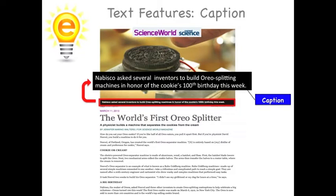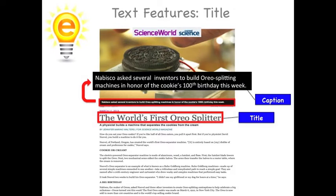Now that we've gone over examples of text features, let's get started by previewing this article and taking a look at the text features to see where they're located. The first thing I noticed was a caption describing the photograph — it's hard not to miss this photograph. The caption underneath it reads: Nabisco asked several inventors to build Oreo splitting machines in honor of the cookie's 100th birthday. I also noticed the title. I can tell it's the title because it's the biggest text on the page, which tells me the author wants to make sure it's seen. The title of this article is The World's First Oreo Splitter.